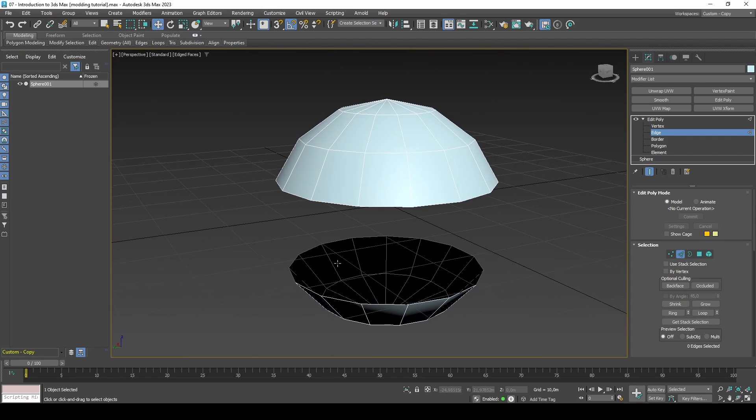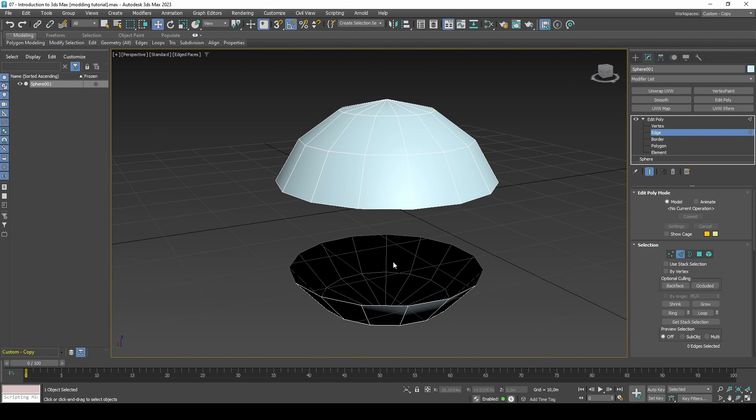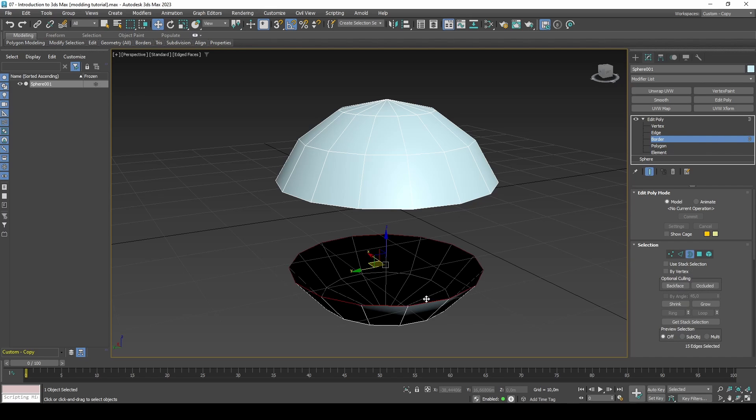If you select Border you will notice it has nearly the same functions as Edge. Border selection level is for selecting the outskirts of a mesh, or where there are gaps between geometry, for example holes.